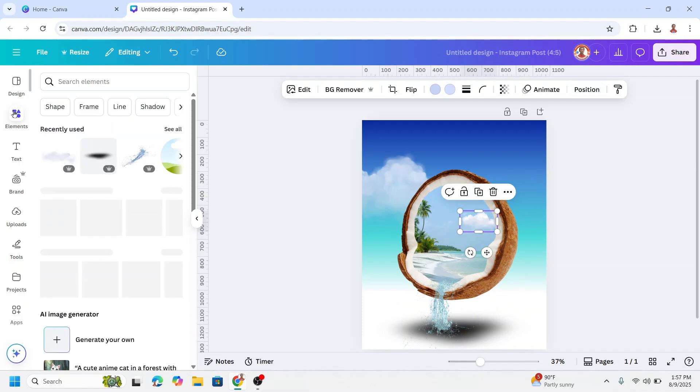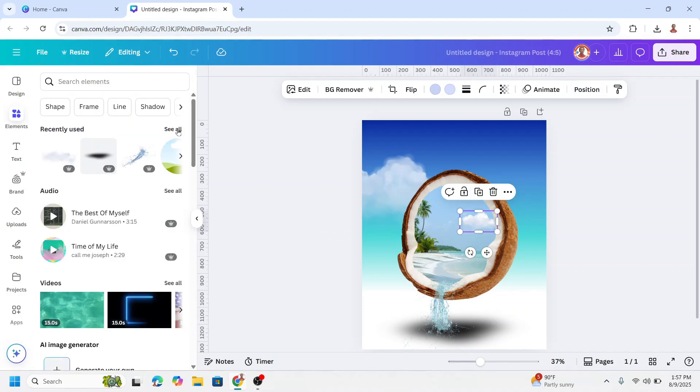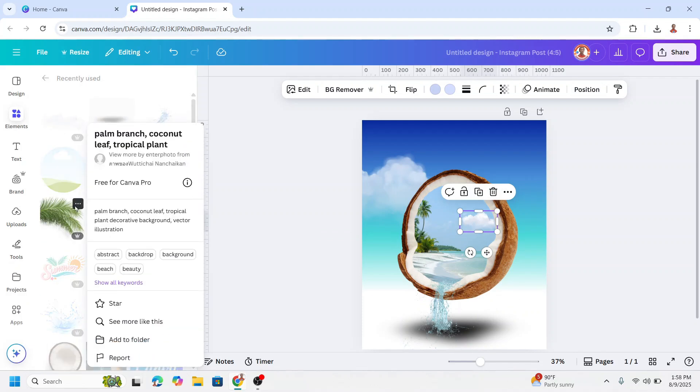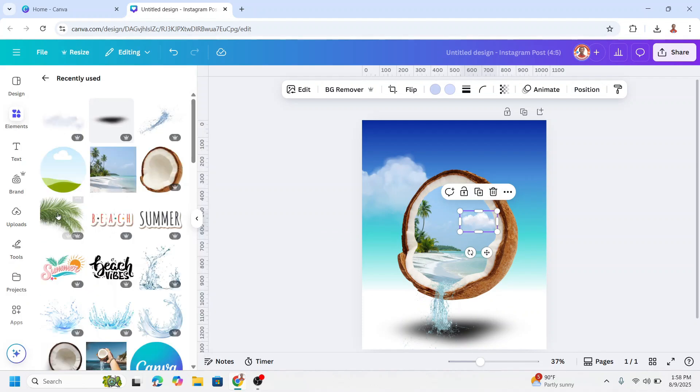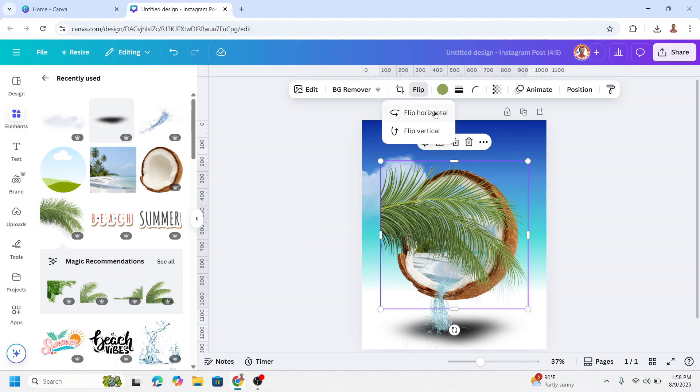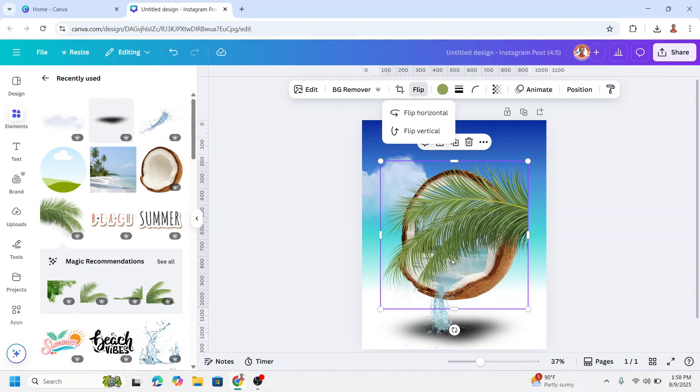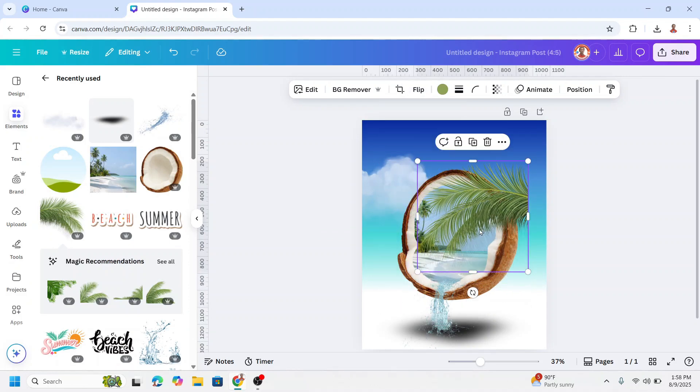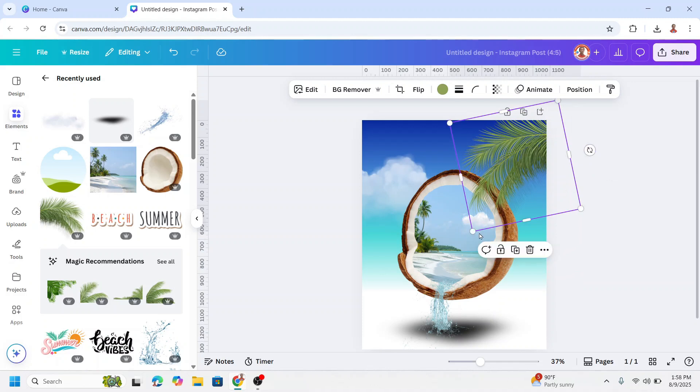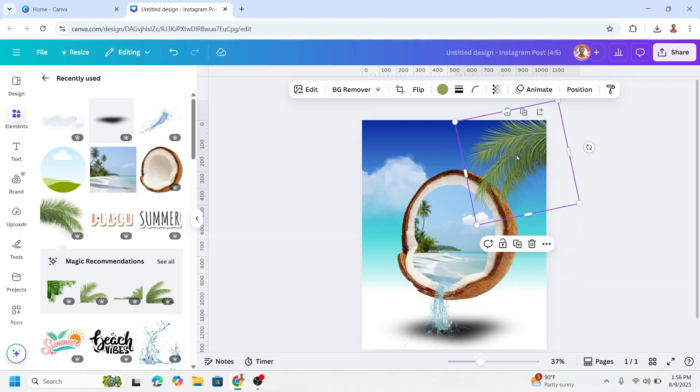Go to element and I will add a coconut leaf. Okay and then flip horizontal, reduce the size and I will move it here. Rotate a little to make it balance with the triangle.